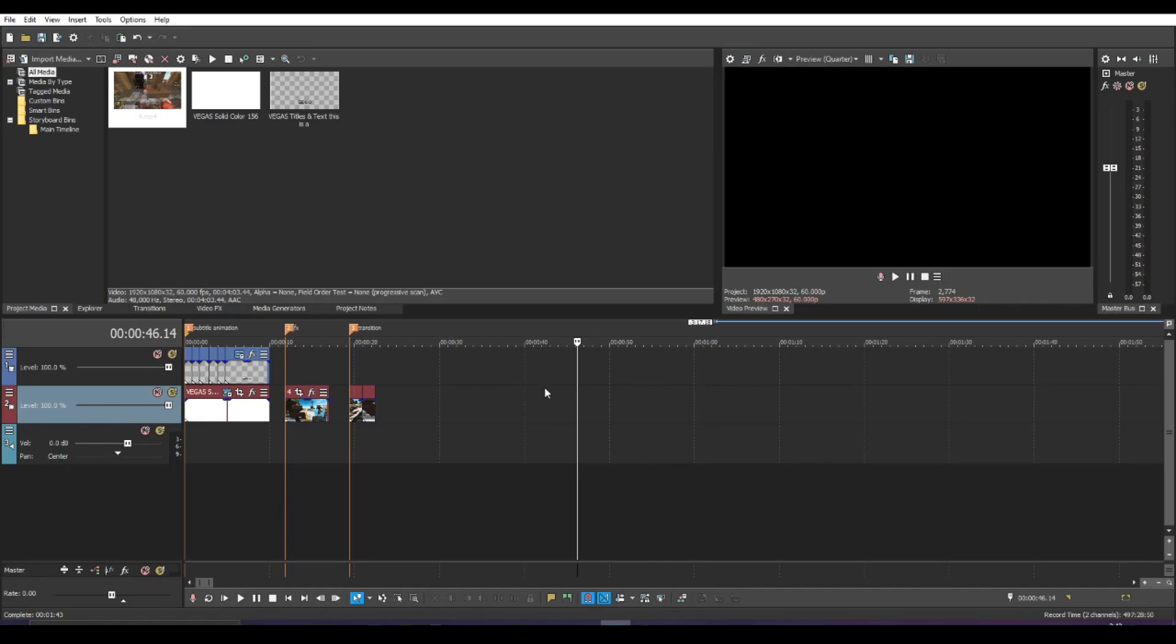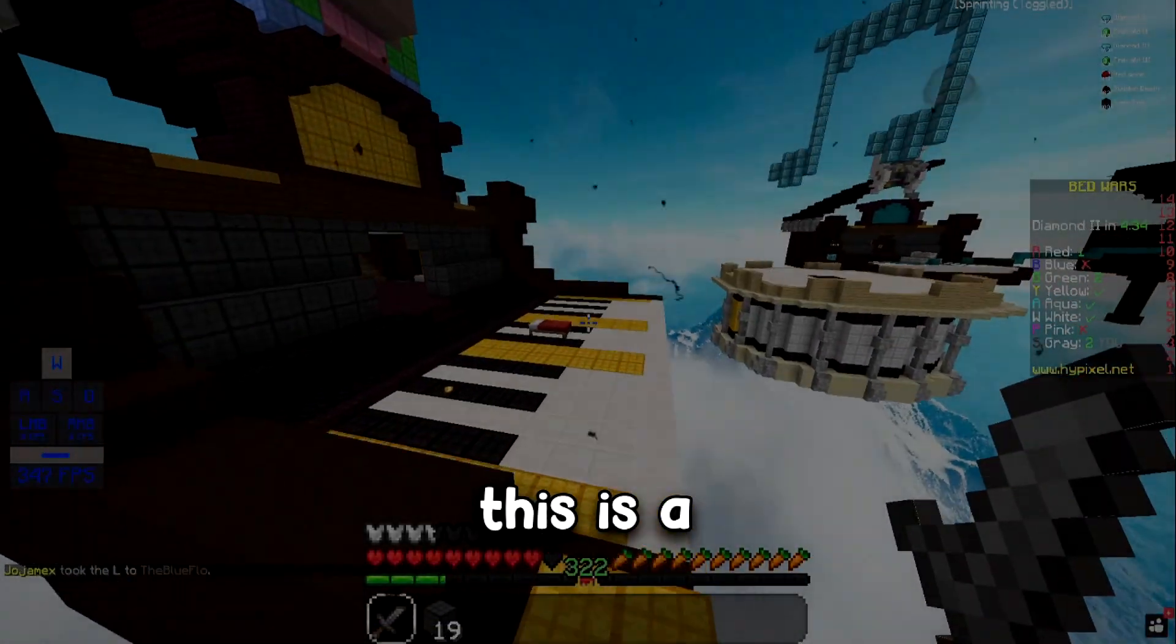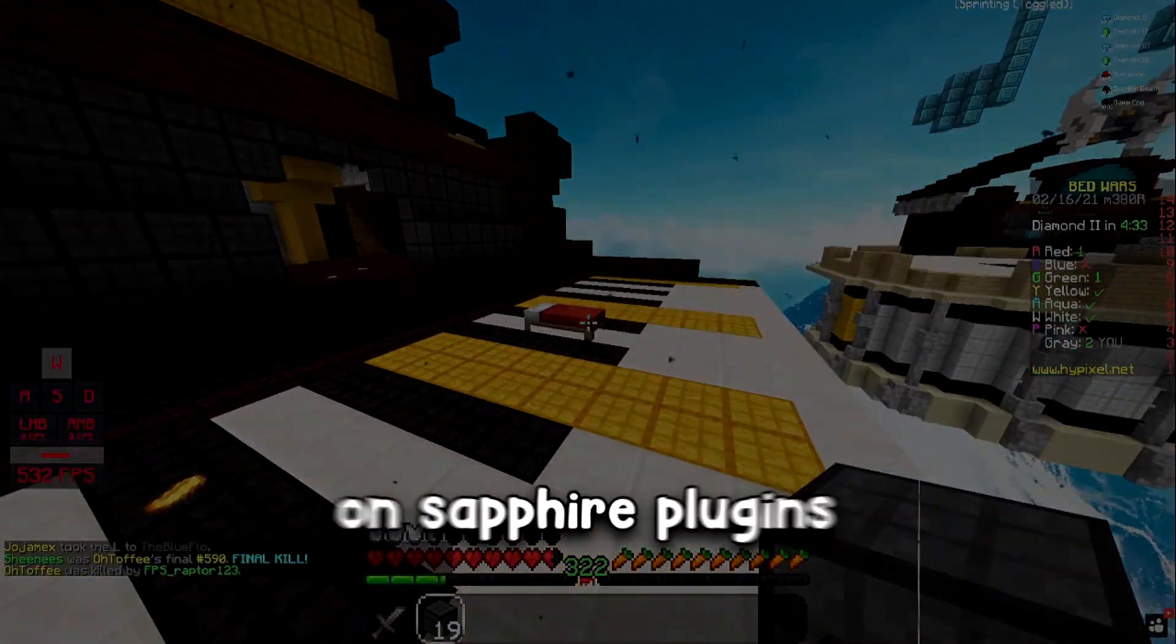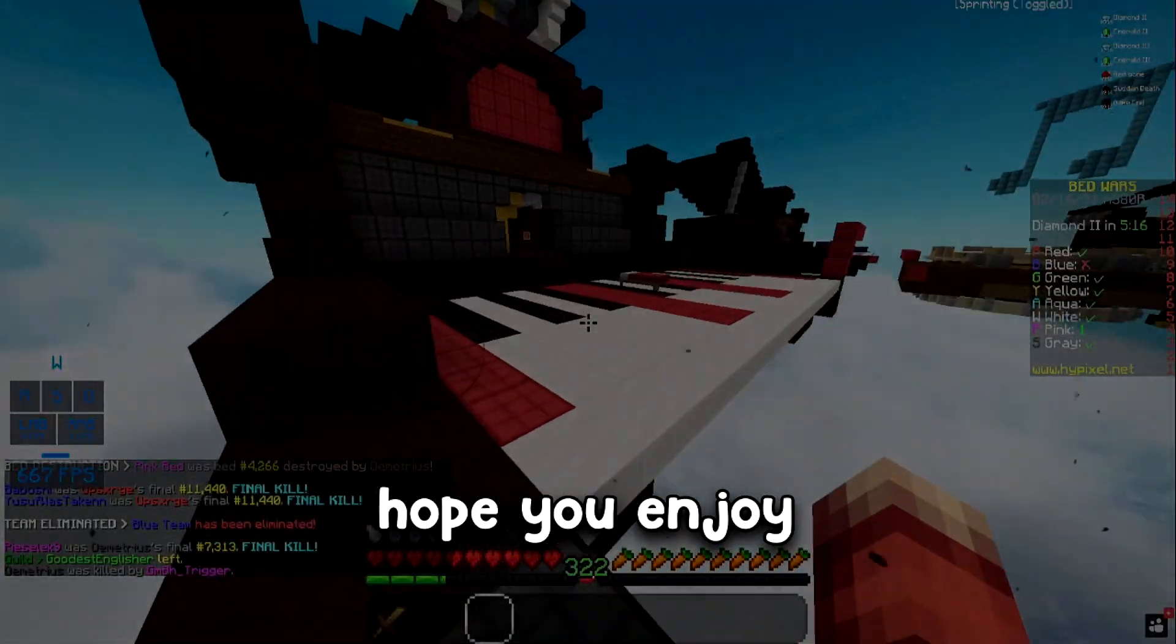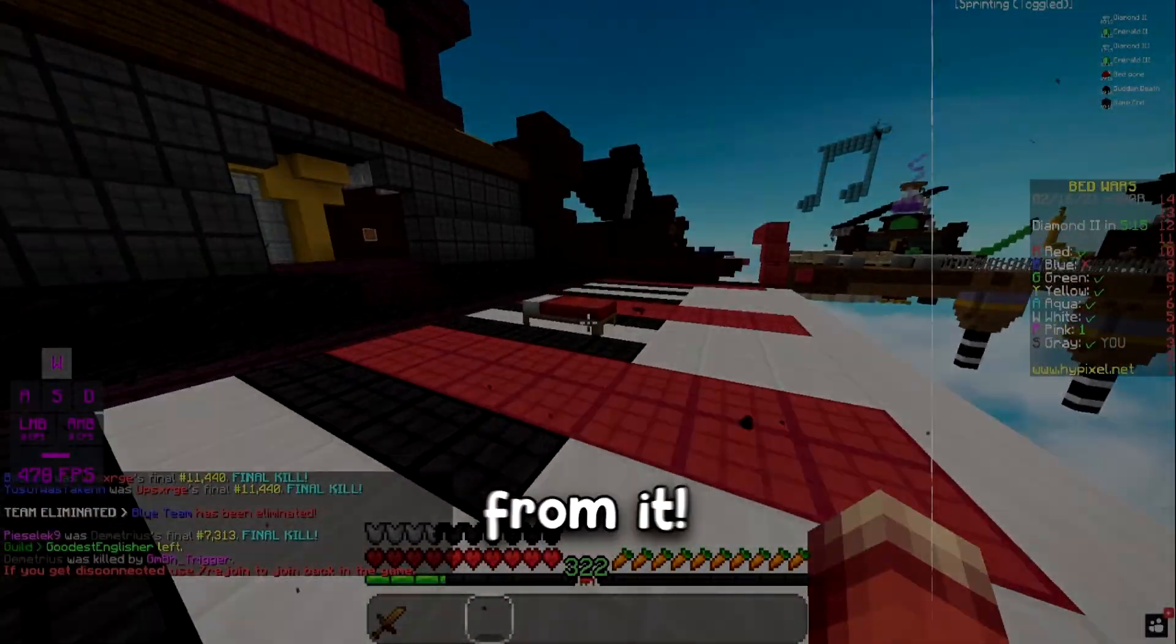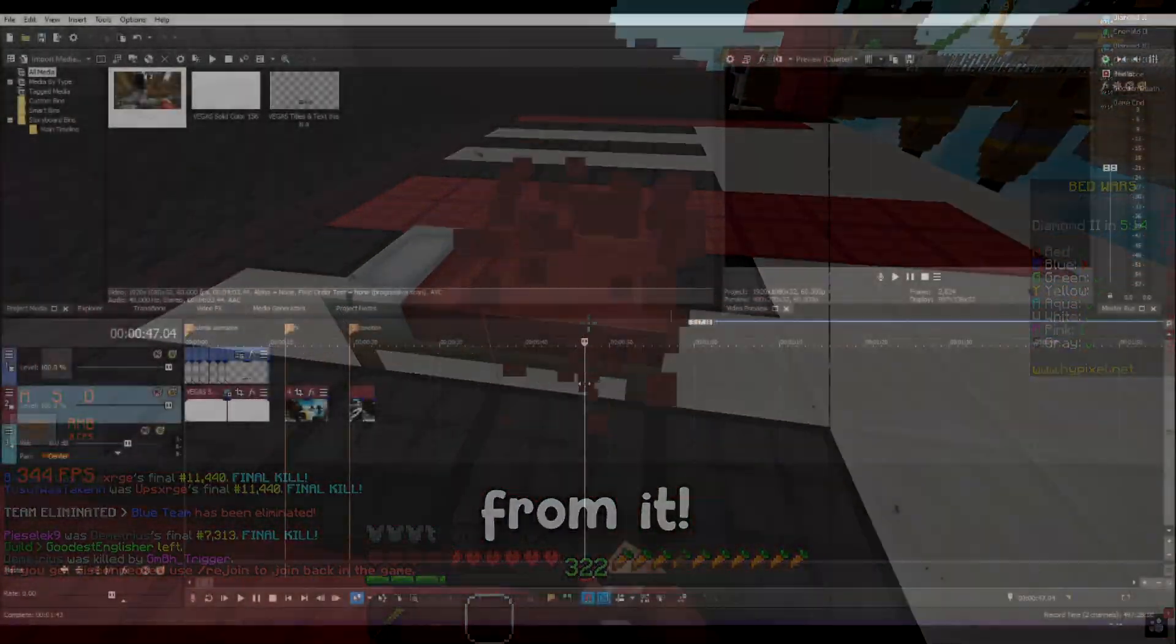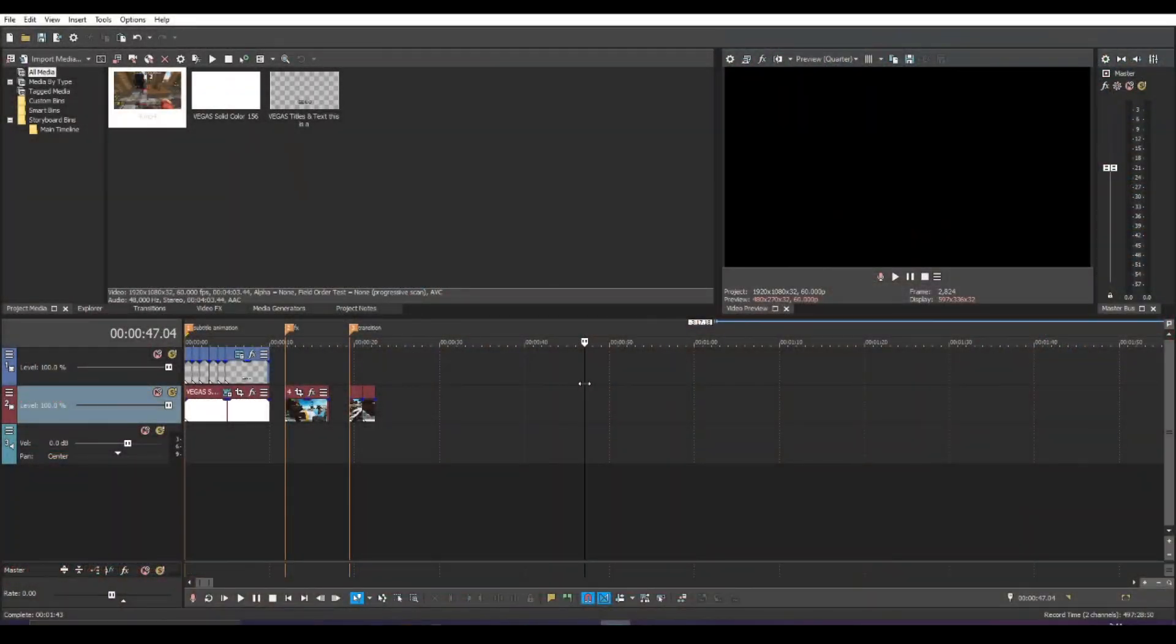Yo what's up gamers, it's Abby Elise here and welcome back to another video on the channel. It's another tutorial. Today I'm going to be teaching you some Sapphire plugin stuff. If you guys watched my subtitle tutorial, I said I would teach some ways of making subtitle animations using Sapphire plugins and here it is now.